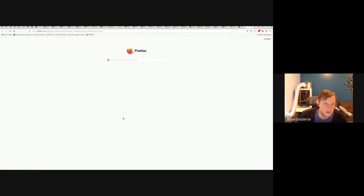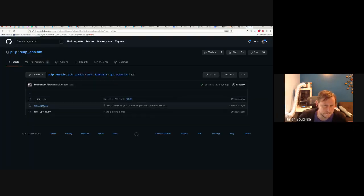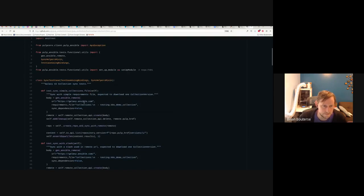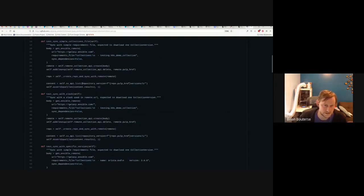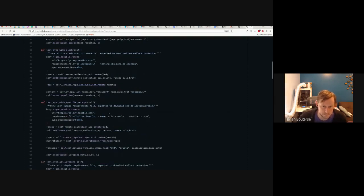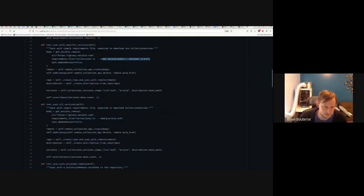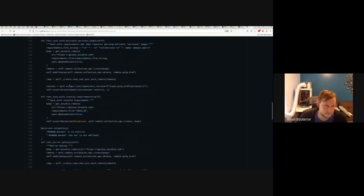Looking at the sync tests — these do sync from Galaxy actual. You can see we're using real URLs here. We want to be kind to it, so we don't run the mirroring test, we just have skips on it. We configure it with syncing just one thing, we have a simple requirements file, sync it, look at the content in the repository version and make sure it's there. We can sync with a trailing slash, put specific versions in and assert we get just those, sync all versions, attach a remote — there are a lot of sync tests here.